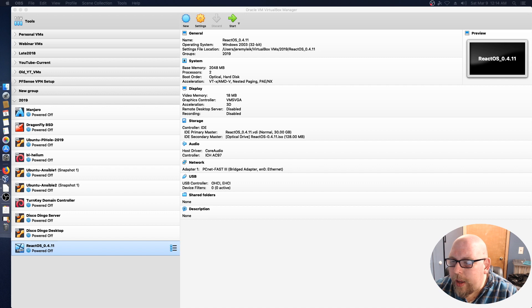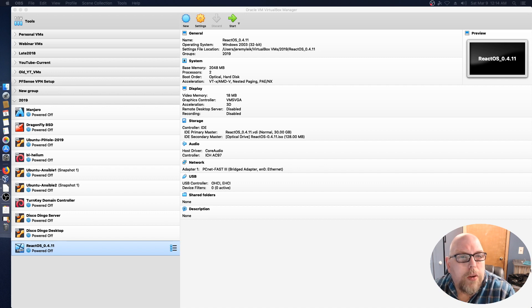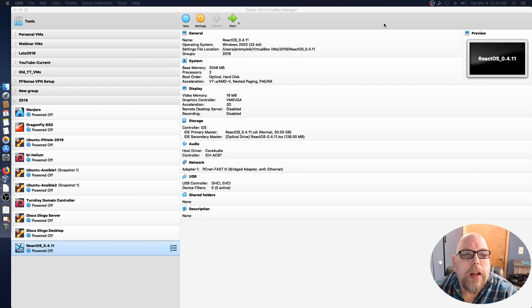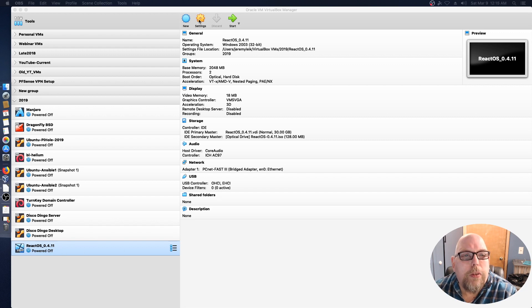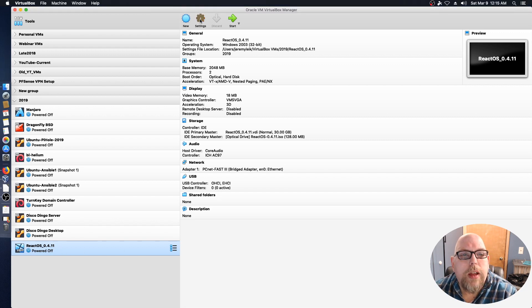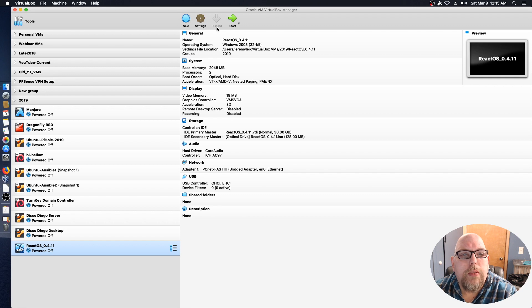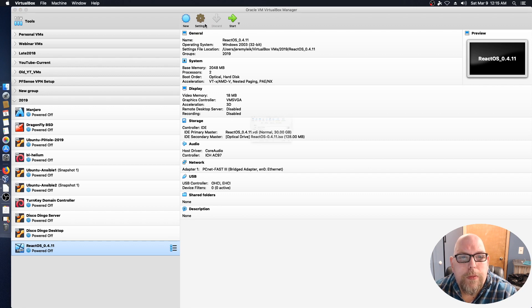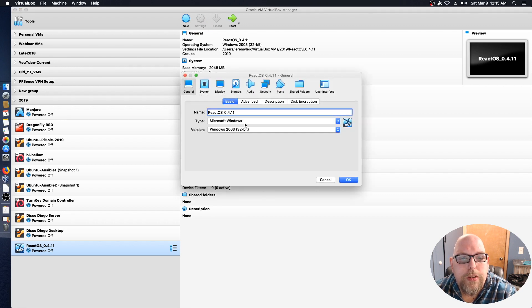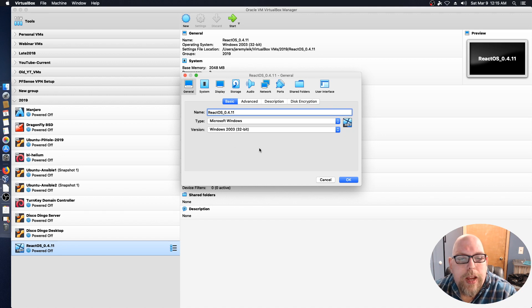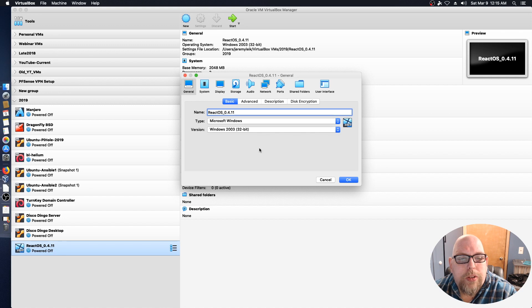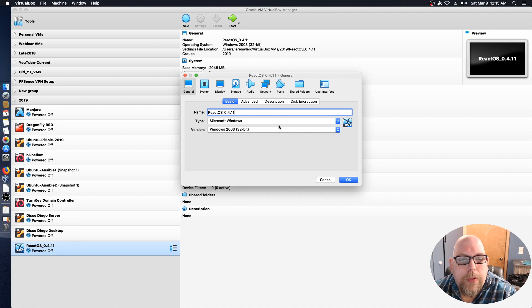All right, as you can see we've got VirtualBox fired up. I've got the base built for ReactOS and we'll take a look at some of the settings real quick before we launch into the install. The new version of ReactOS they're targeting Windows Server 2003 and so that's what we select for the type of VM.